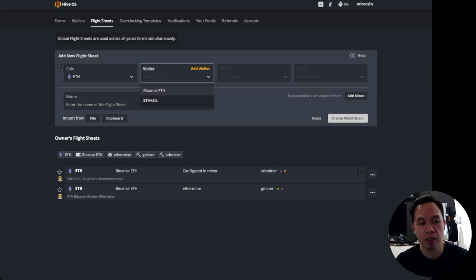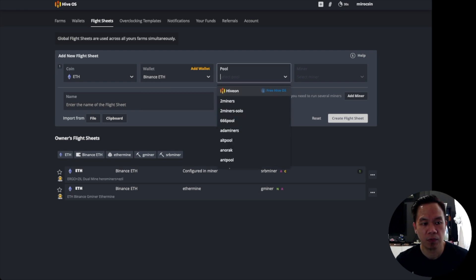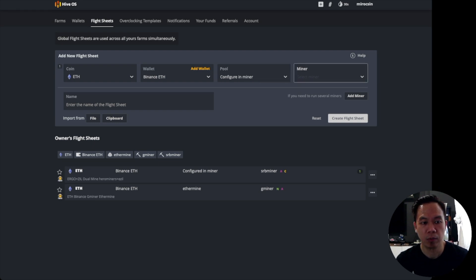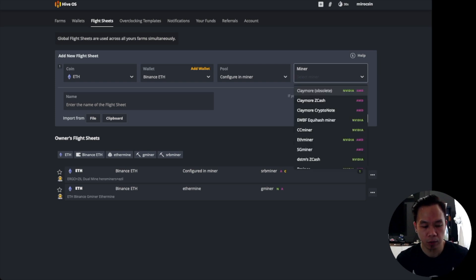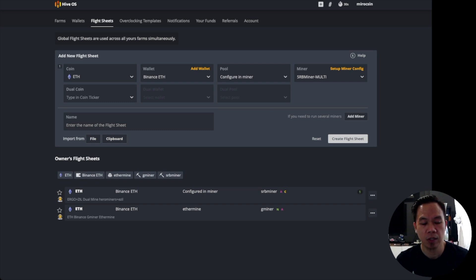The wallet would be any wallet you want to put in here — it's a dummy wallet only. For the pool, you just have to specify 'Configure in Miner,' meaning your pool information will be configured on the miner. The miner we're going to use is SRB Miner Multi, and since we set 'Configure in Miner,' we need to set up the miner config.